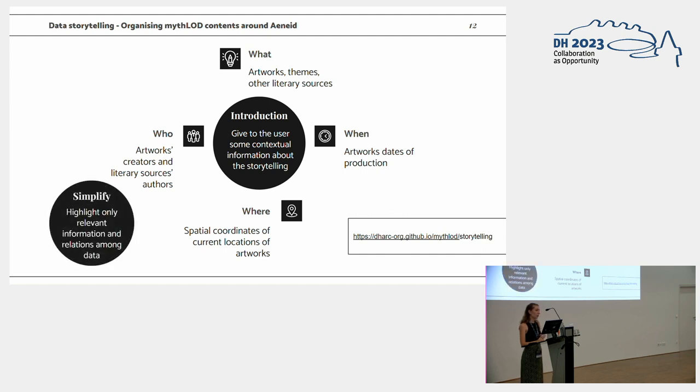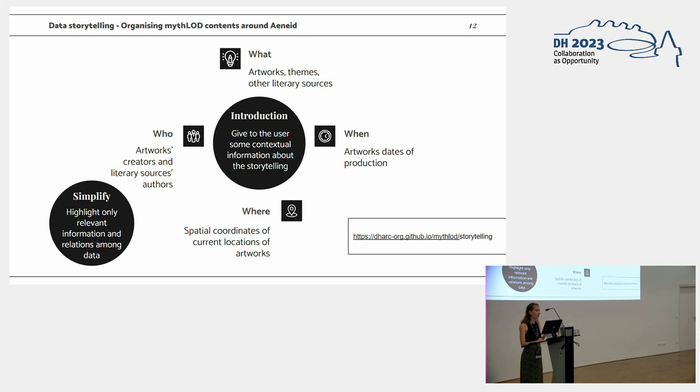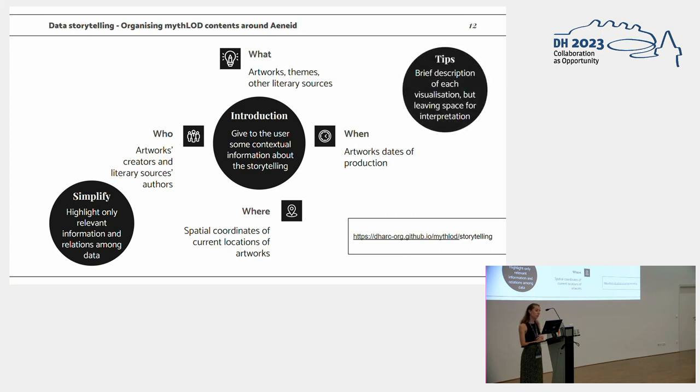So we tried to simplify a bit the contents, and we wanted to highlight only the relevant information decided with the main experts for the testing purposes and even for the visualizations. And we provided some tips as brief description for each visualization, and when possible, even the competency question we designed when building up the model.